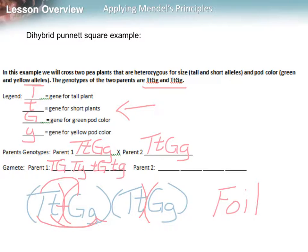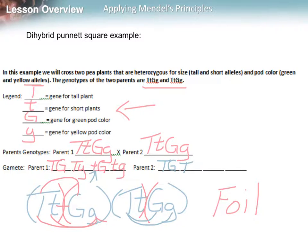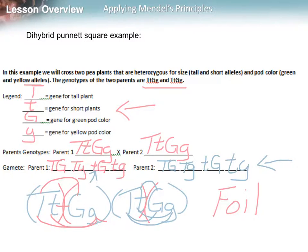For monohybrids you always put the capital letter first, but for dihybrids, whatever letter alleles you choose to go first need to remain first or you'll confuse yourself. So even though a t is lowercase and g is capital, since T's were written first, they must stay first. Once you have all gamete possibilities for both parents, place them into the Punnett square — parents can only give away half of their alleles, so finding all possible combinations is necessary before predicting offspring.